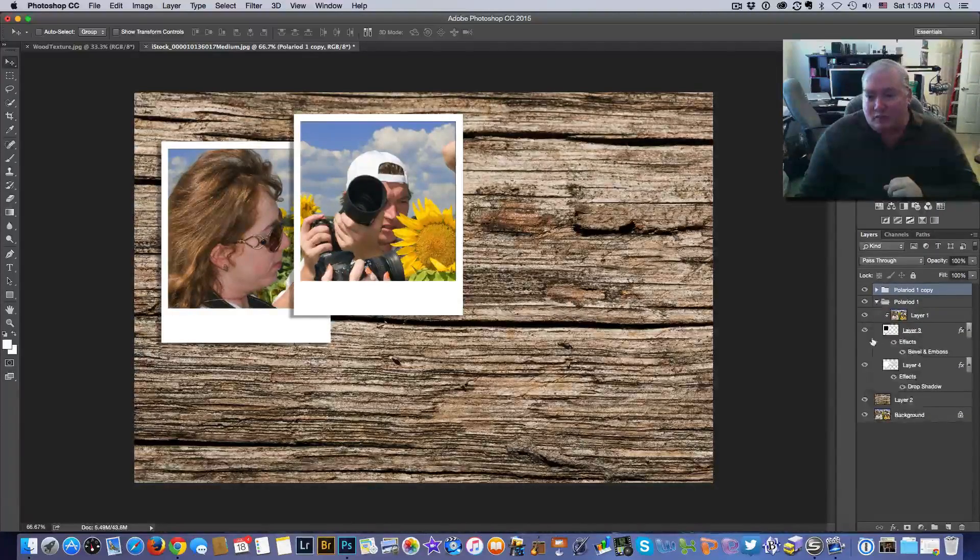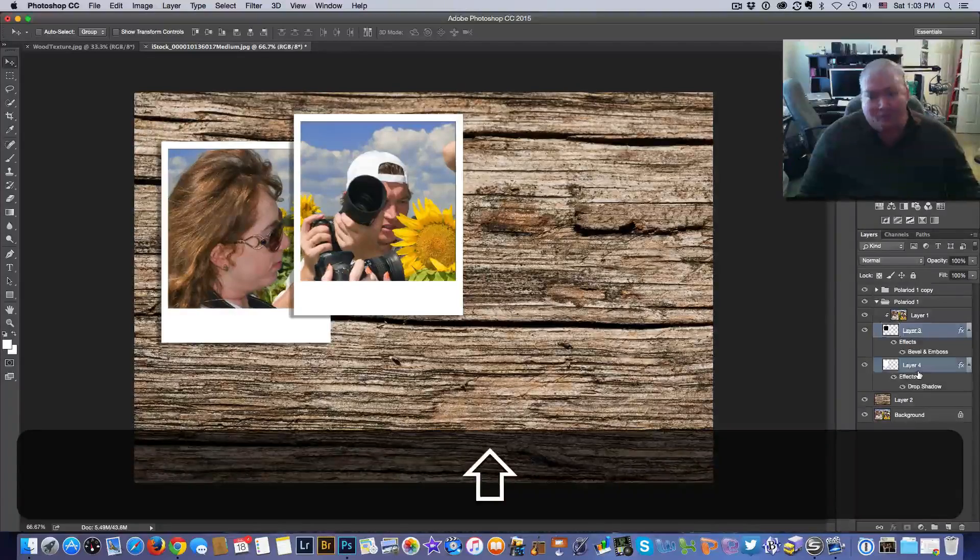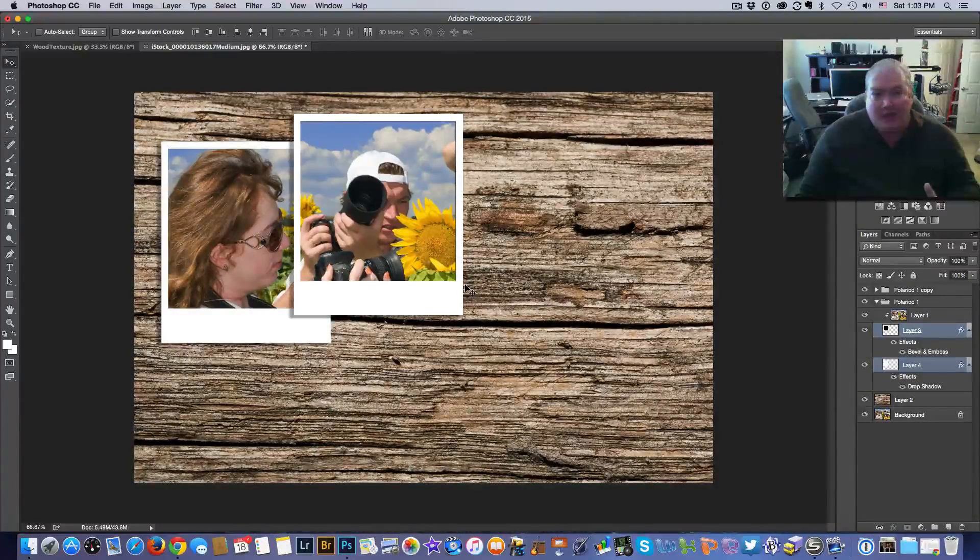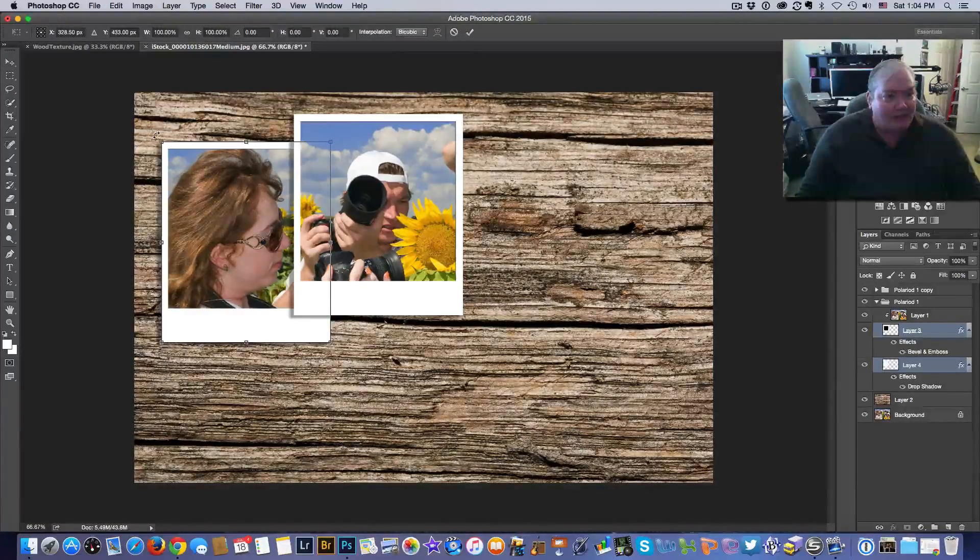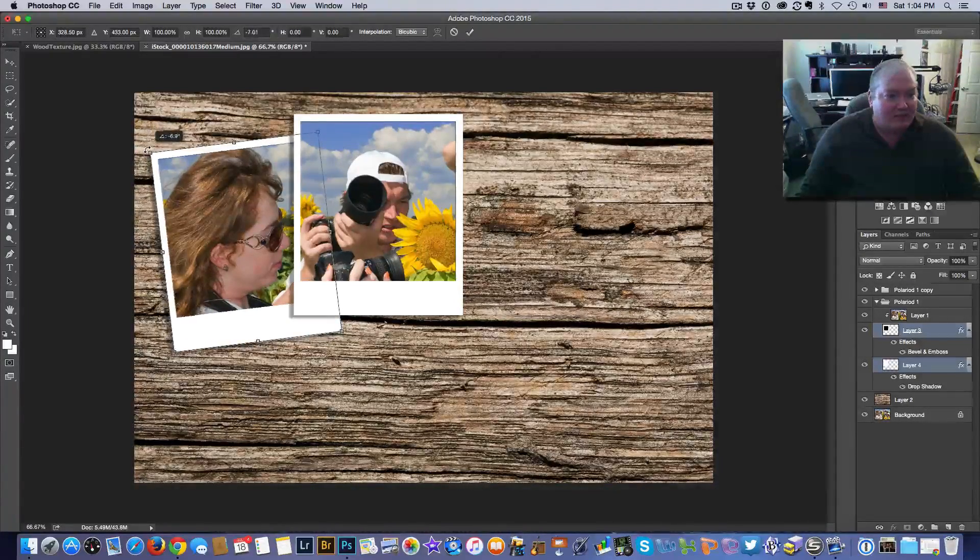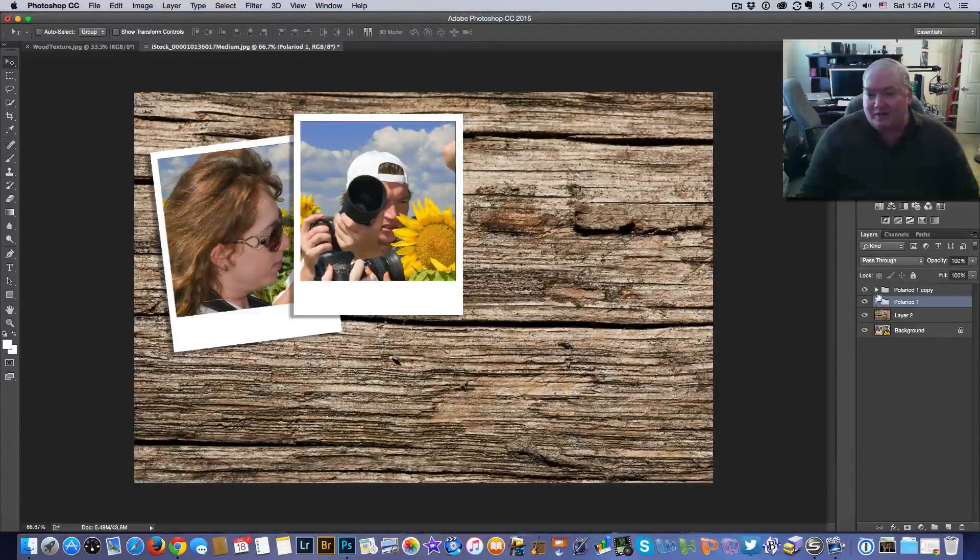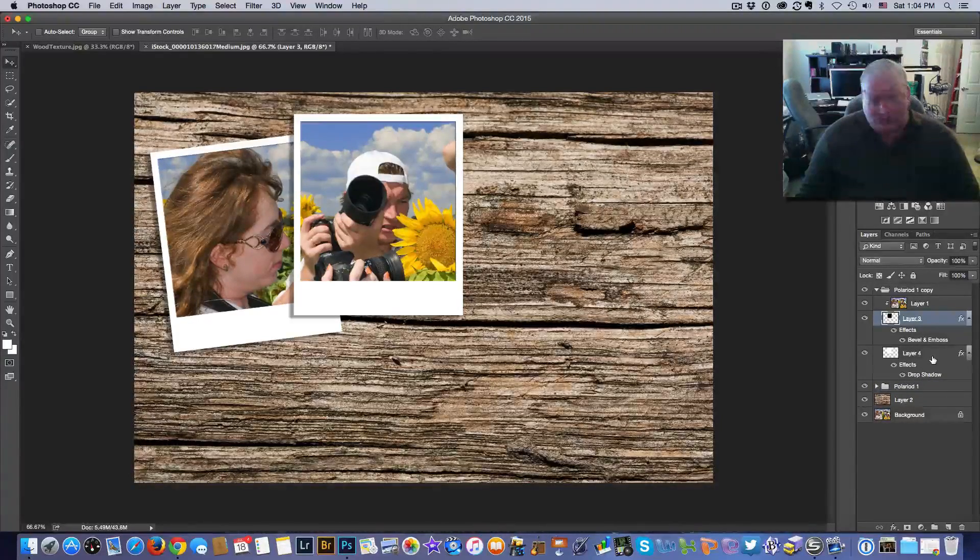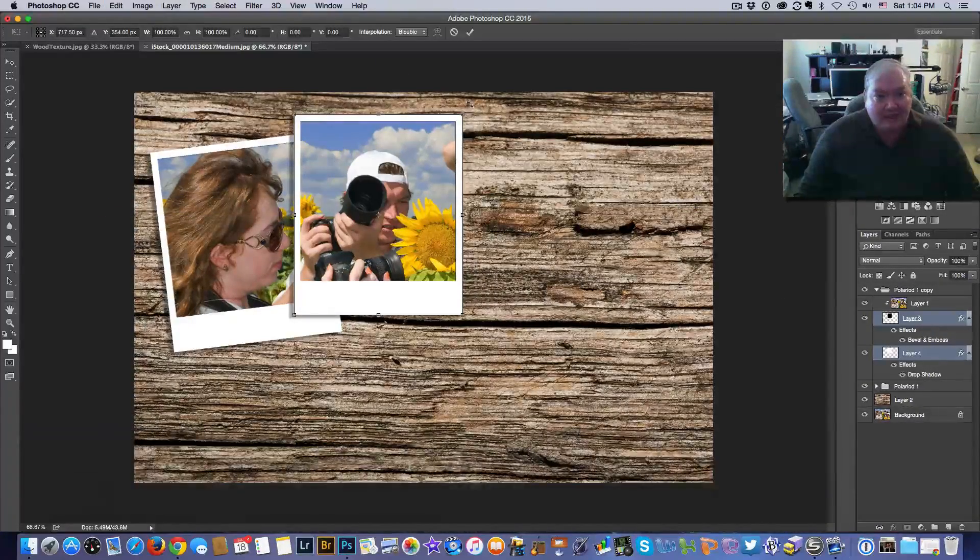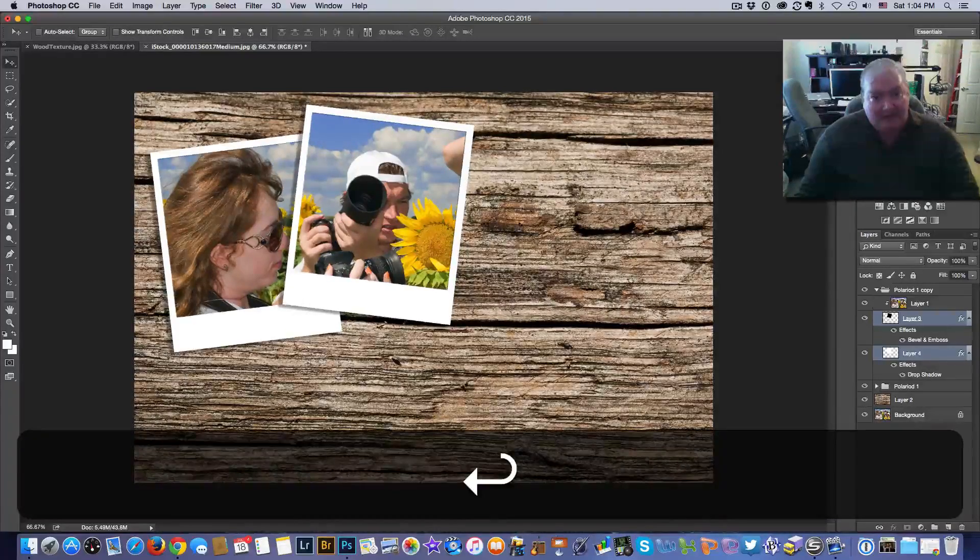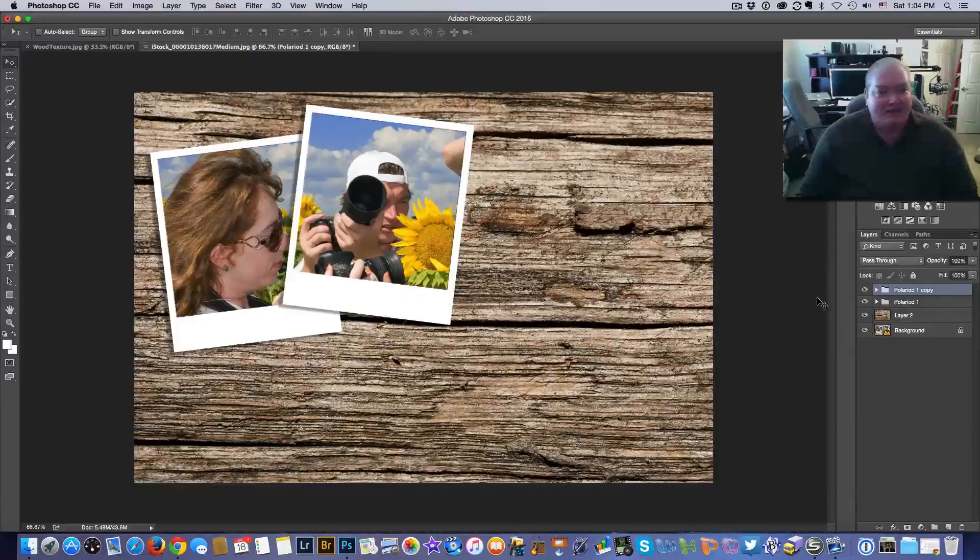I'm going to open up the first Polaroid and select the two layers. Remember we're always working with the two layers, the frame and the photo. I'm going to hit command T, and command T is free transform. I'm going to hover over a corner and just rotate this slightly. Then I'm going to close this up and open up the second Polaroid. Again working on the two layers, the film and the border. I hit command T and now I can slightly rotate this. Hit enter and I can continue on. Now how easy is that?